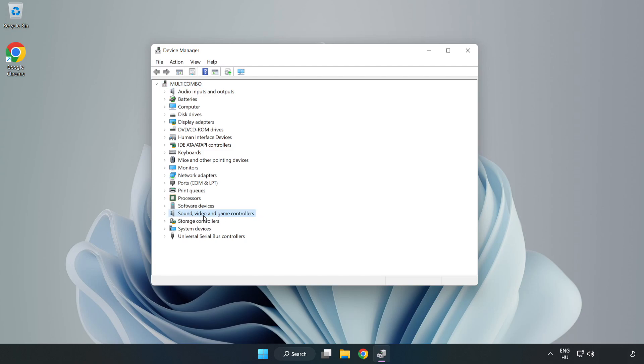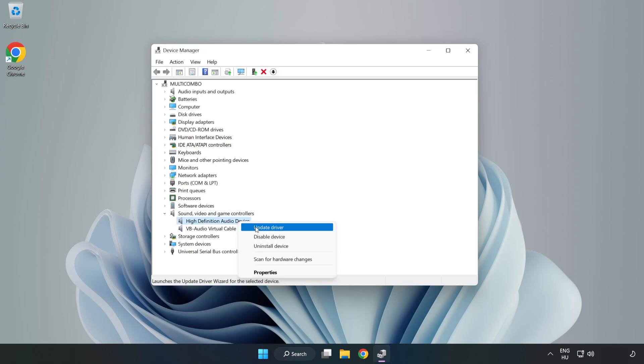Right-click Sound, Video, and Game Controllers. Right-click your used audio device and update driver.